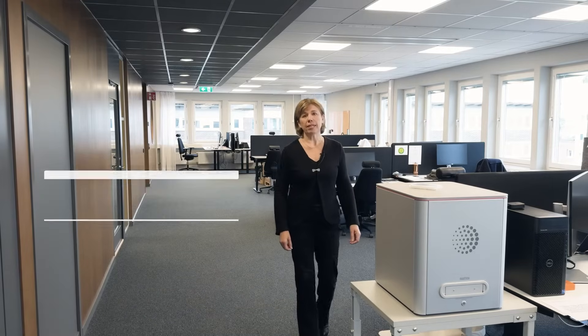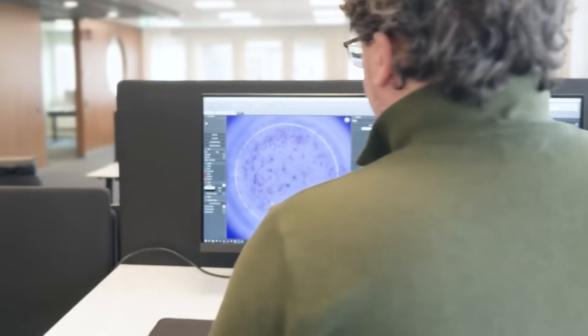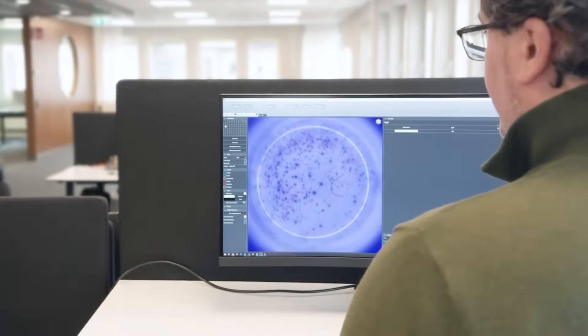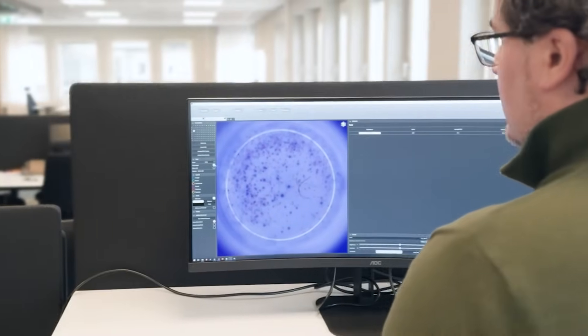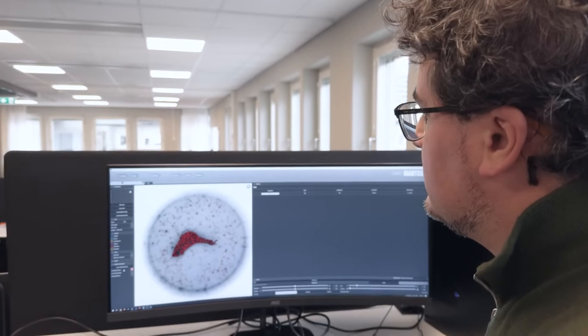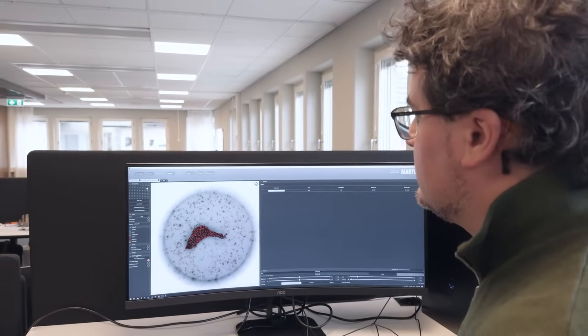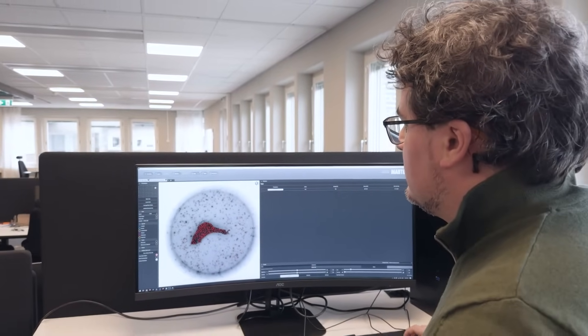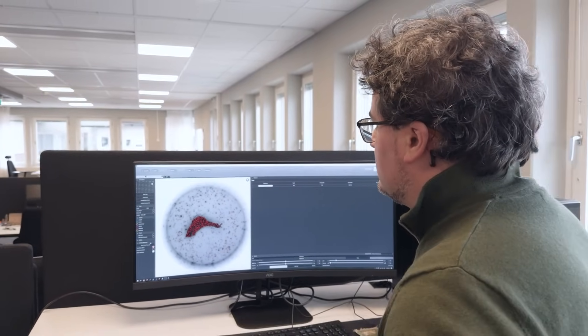To address this challenge, Camcom developed an automatic tool that seamlessly integrates with Mabtec's APEX software to identify and mask artifacts. By leveraging artificial intelligence and medtech domain knowledge, this tool effectively distinguishes unwanted artifacts from genuine spots.